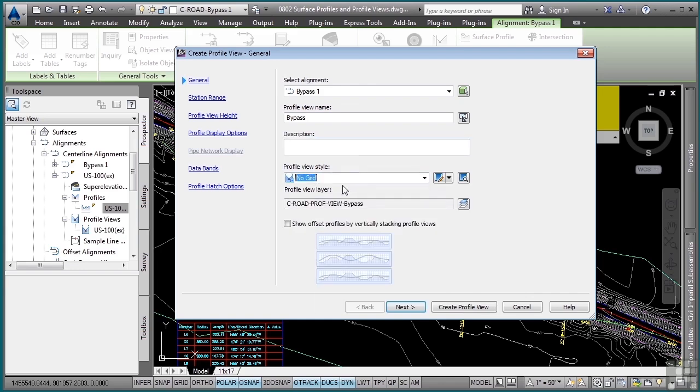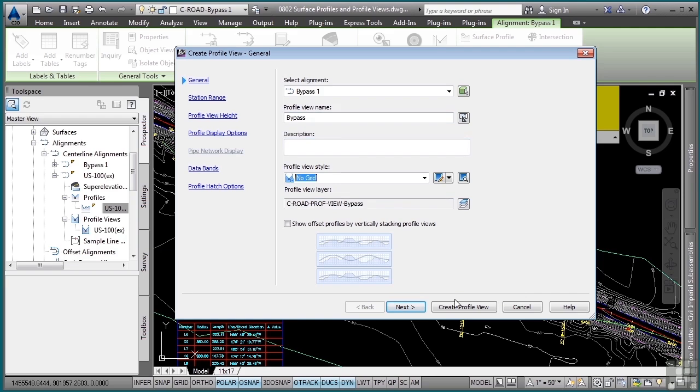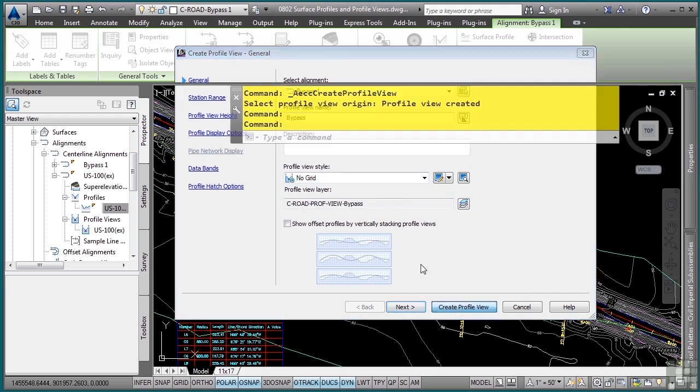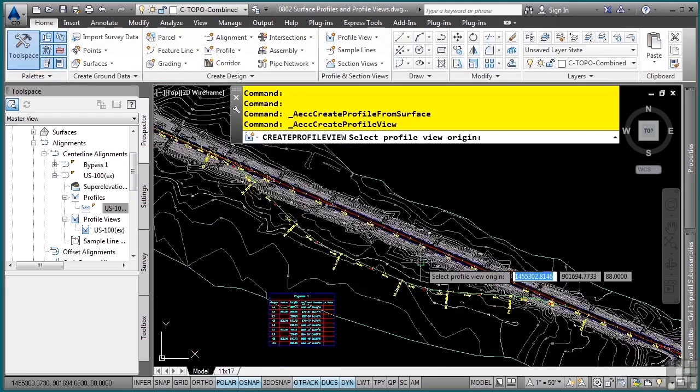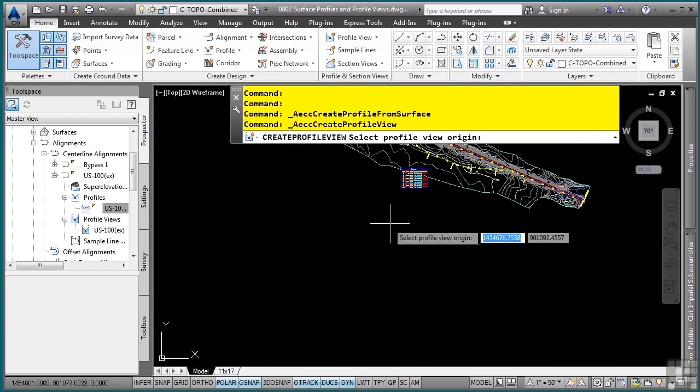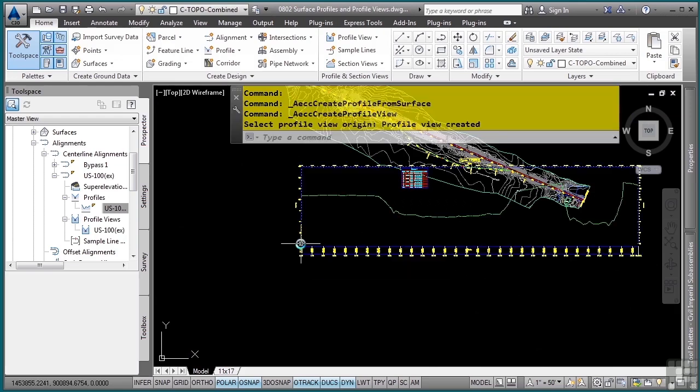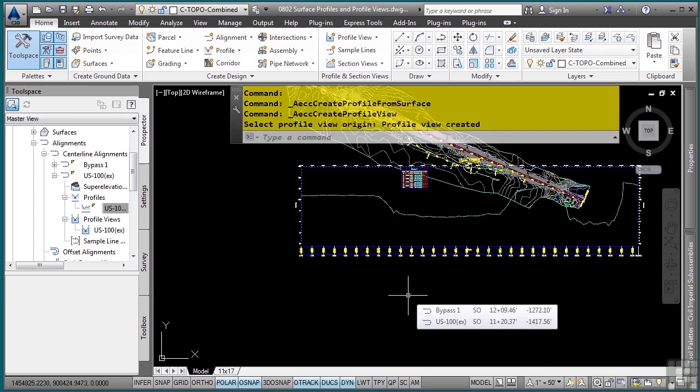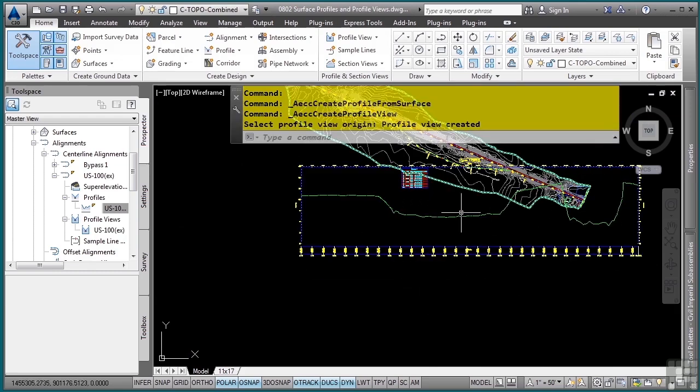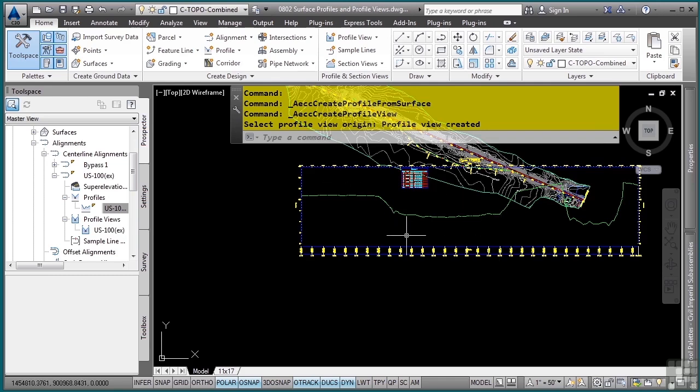So this will show an outer boundary for the profile view but no grid, so it makes it easier to do designing without snapping accidentally to the profile view grid. We'll go with the other default settings and click create profile view. And again, this will prompt us for the lower left corner. So as I place that, I notice that it's actually in the way of my design or my roadway here.